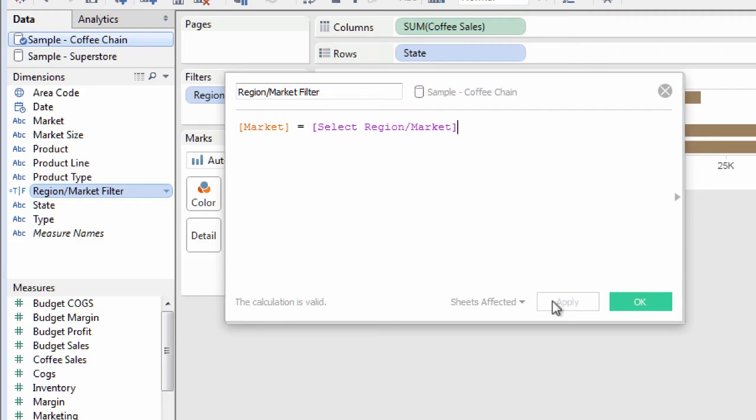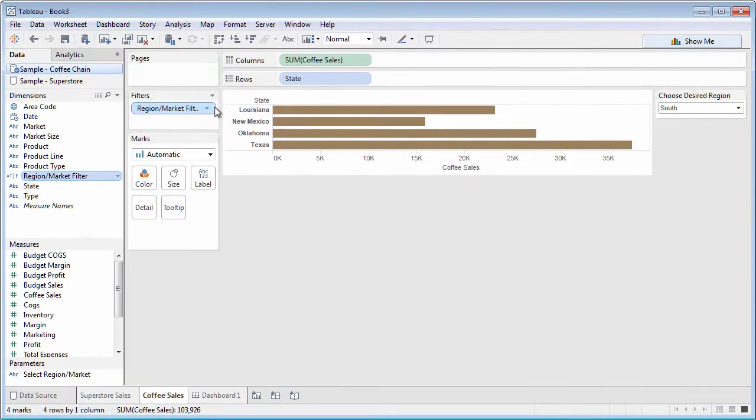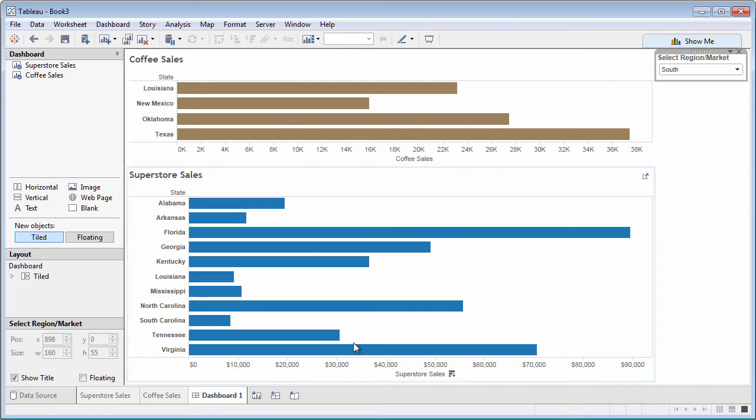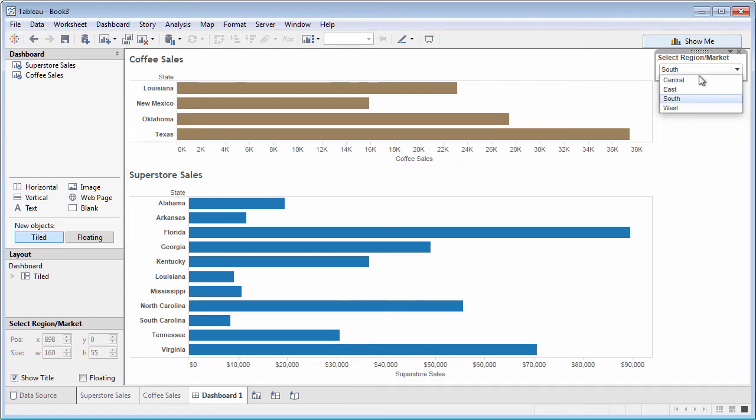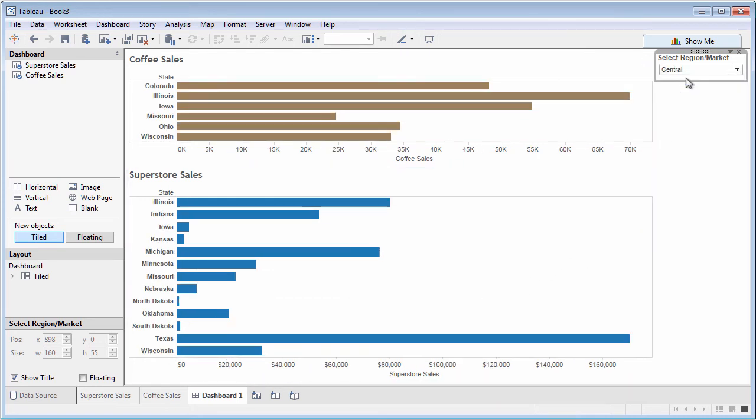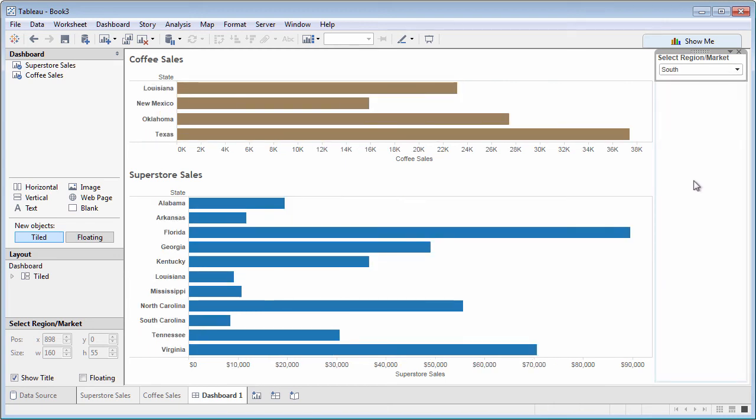This provides powerful options for using a single parameter in various ways within different worksheets on a dashboard. The parameter only needs to be displayed once to control different worksheets, even if they're based on different data sources.